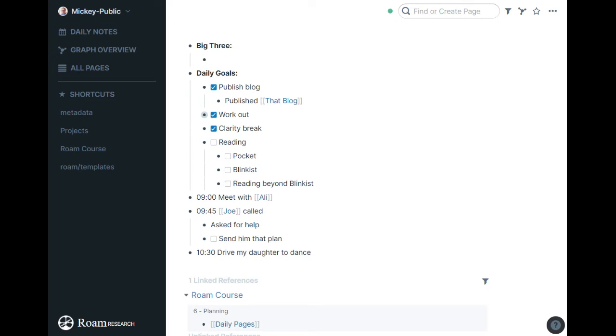And then I have three different kinds of reading I try to do each day. And again, it sounds like a lot. I rarely make all these happen at once. But I try to read something from Pocket. Pocket's a place just to toss articles. So if I see something interesting, if I have time I'll read it, but more often than not I'll throw it in Pocket.